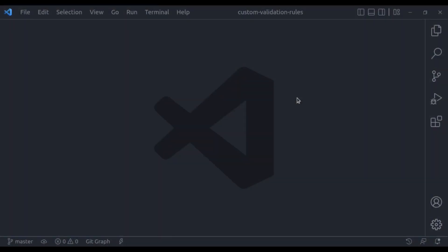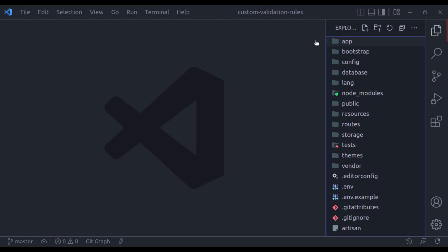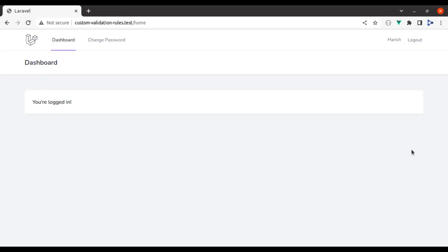Hello everyone, welcome to our channel. My name is Harish Kumar. In this video, we are going to start with a very simple closure-based rule. For that, I have already prepared a Laravel application. Let's see this in the browser.